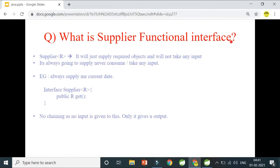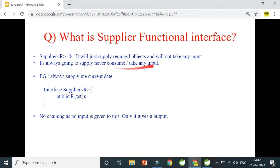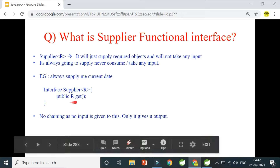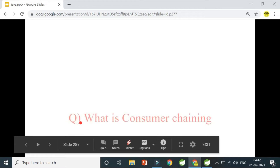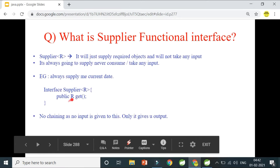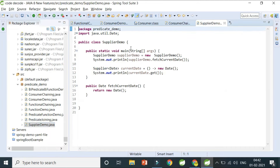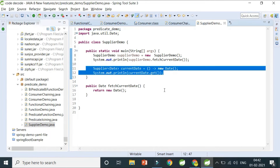Next: the Supplier functional interface. A supplier always supplies — like a shopkeeper, it returns something to you. Supplier returns objects without taking any input. It is always going to supply and never consume or take input. The interface has a return type from its single abstract method get, and get takes no input. Consumer takes input and returns nothing; Supplier is the opposite — takes nothing and returns something.